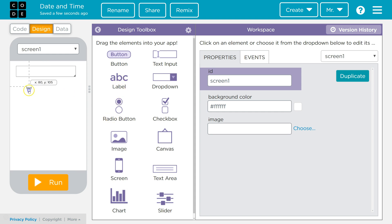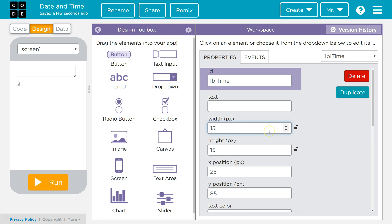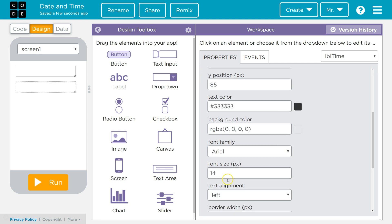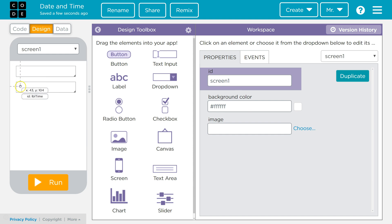Next, I'm going to create a second label. This one I'll name LBL_Time. I'll get rid of the text again. I'm also going to make this 250 width, 45 height, change the font size to 40, and give it a border width of one pixel. Those are pretty well lined up. Now let's go to code.